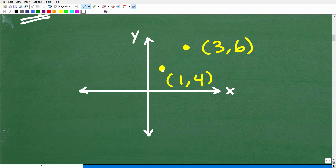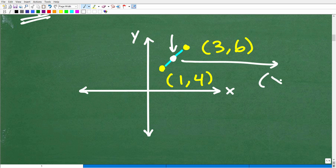Here's a basic x-y plane. This is where the point one-four is, and this would be the point three-six. We're looking for a point that's midway — so if I look at the distance between these two points, I need the point that's right in the middle. That's the specific x-y point that's midway between one-four and three-six.